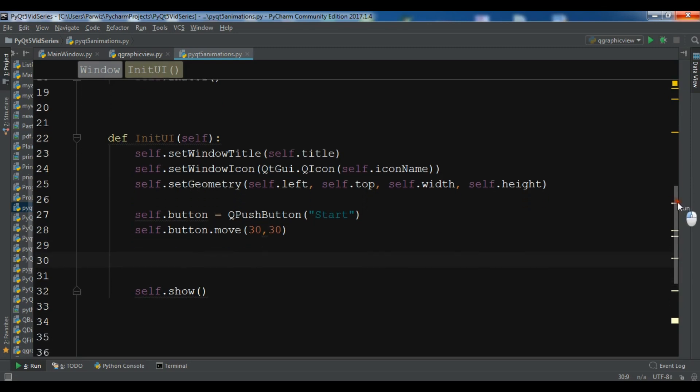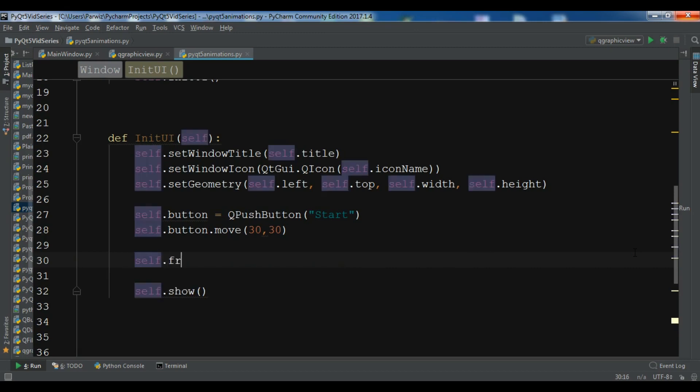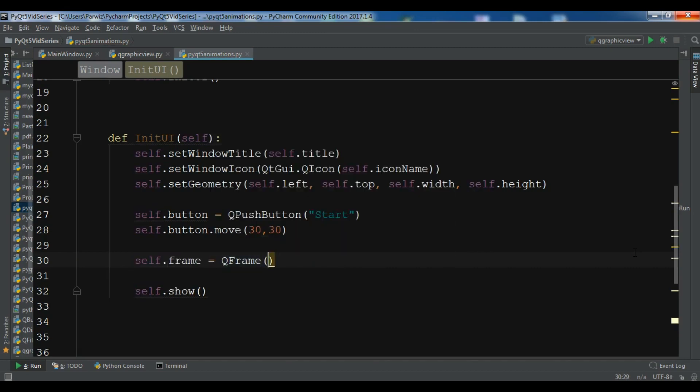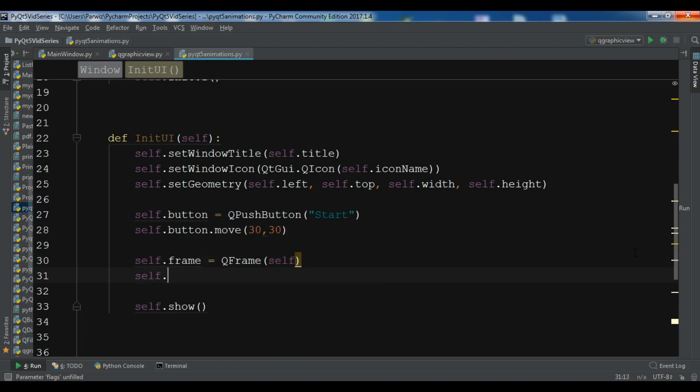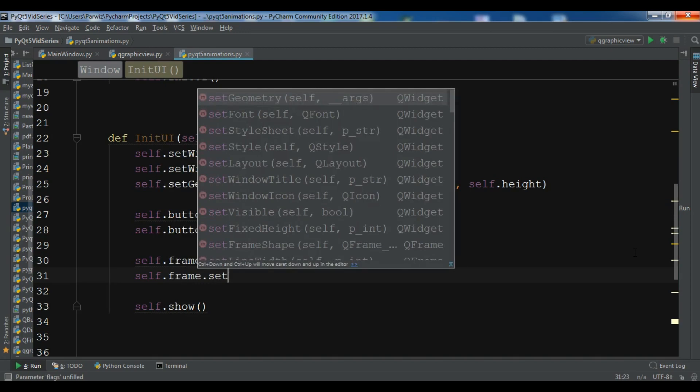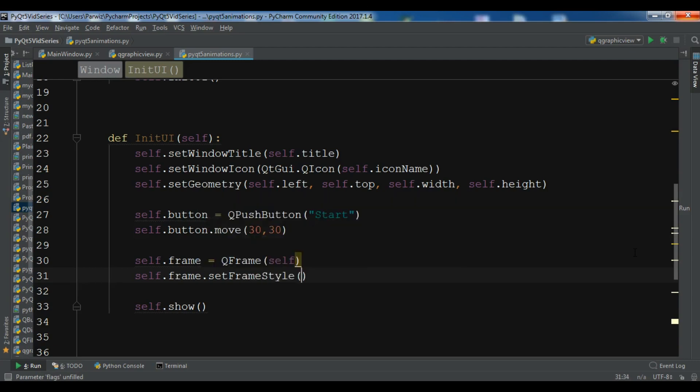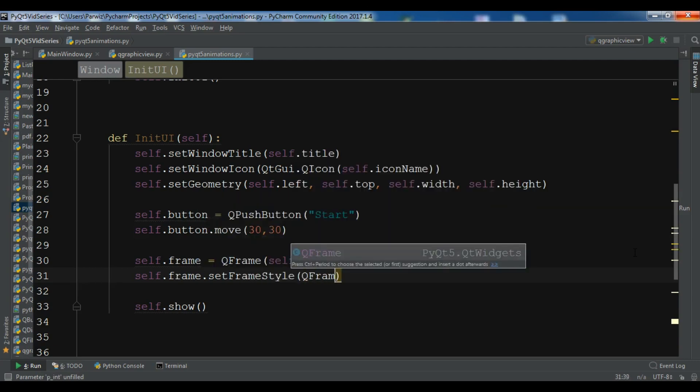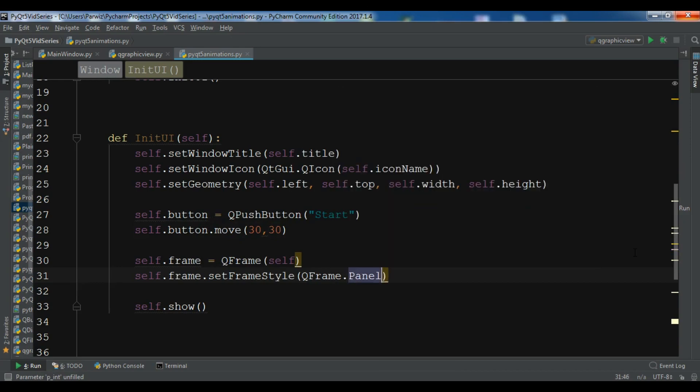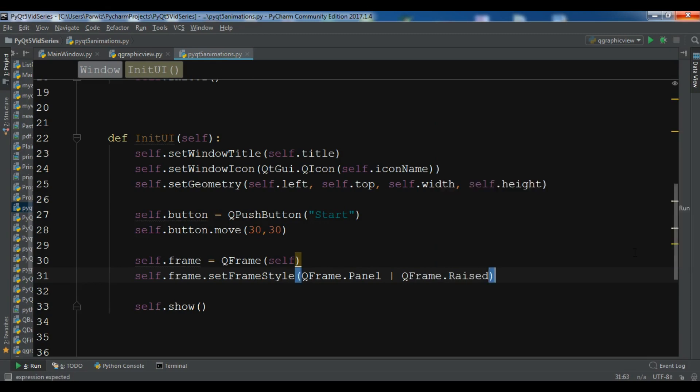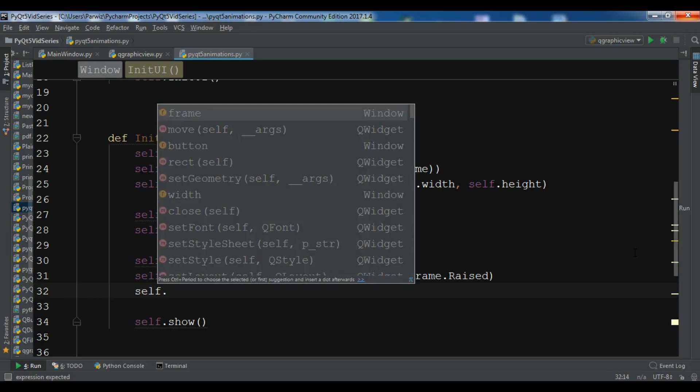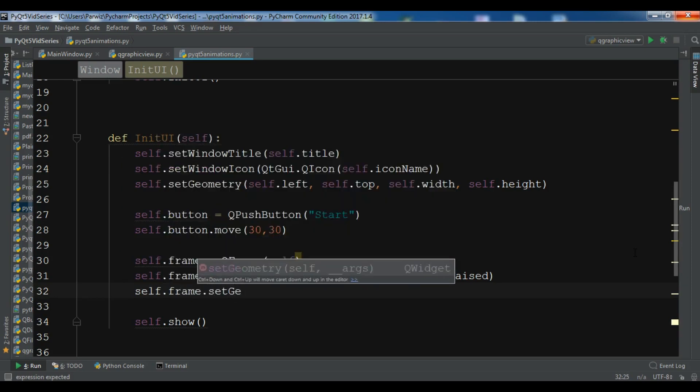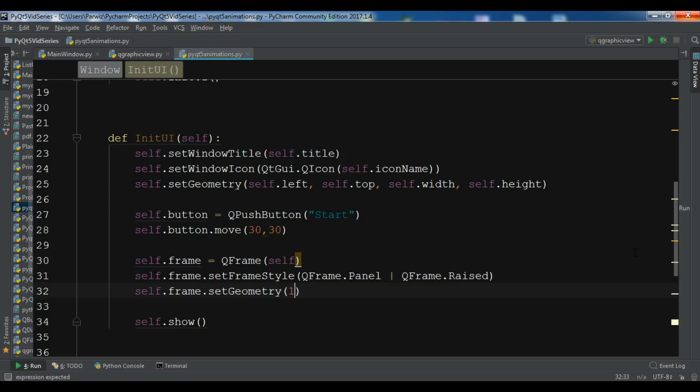After this, now I want to create a frame. self.frame = QFrame, the parent is self. Now we need to set the frame style. frame.setFrameStyle. I have a video on frame, you can watch the video playlist. I have a complete video about creating a frame in PyQt5. For the frame style, I want to create QFrame.Panel or QFrame.Raised. Also you need to set a geometry for this. setGeometry 150, 30, 100, and 100.